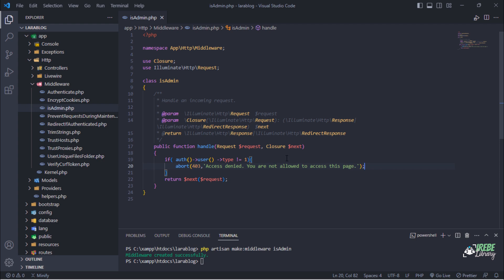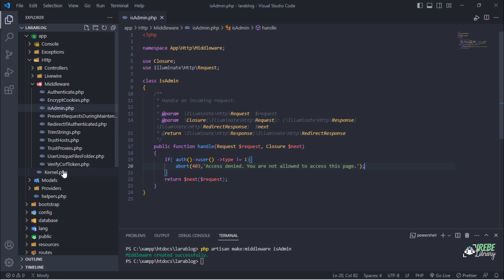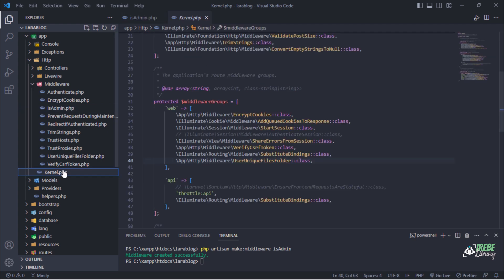After that, let's register our middleware in the kernel.php file.